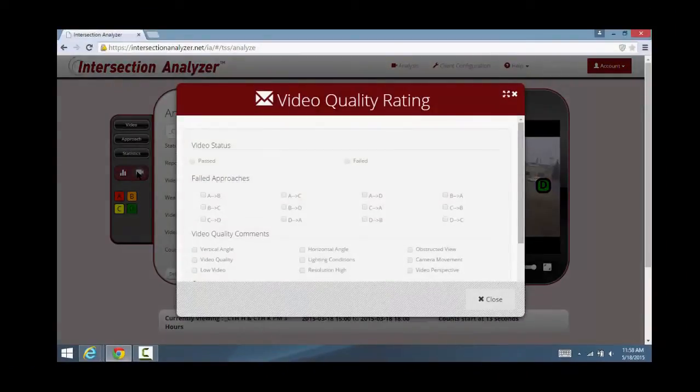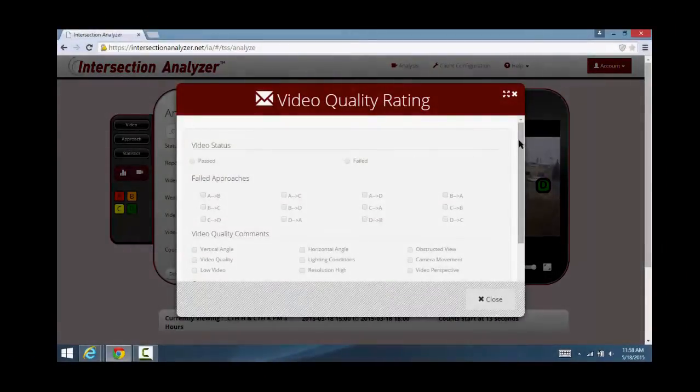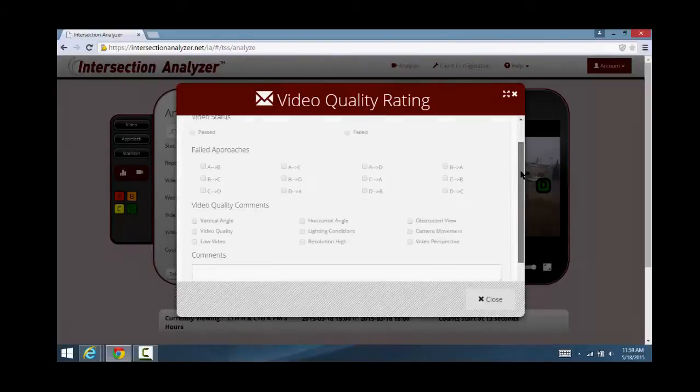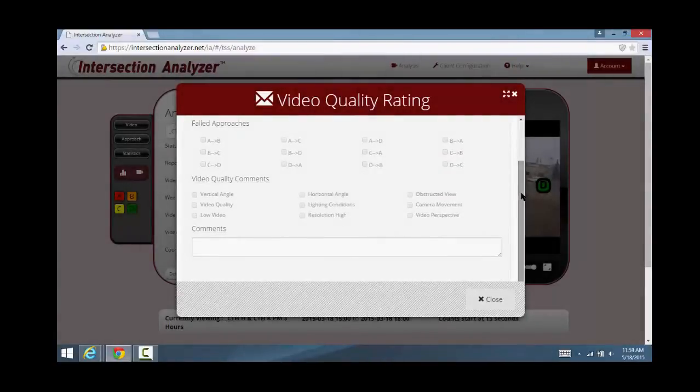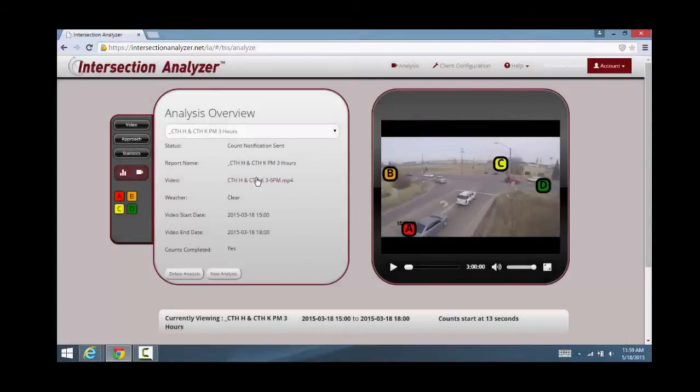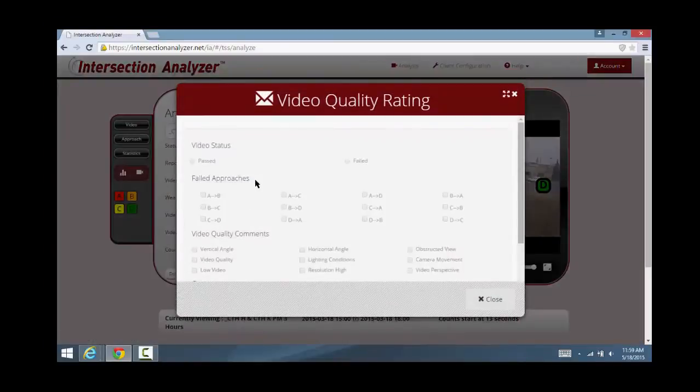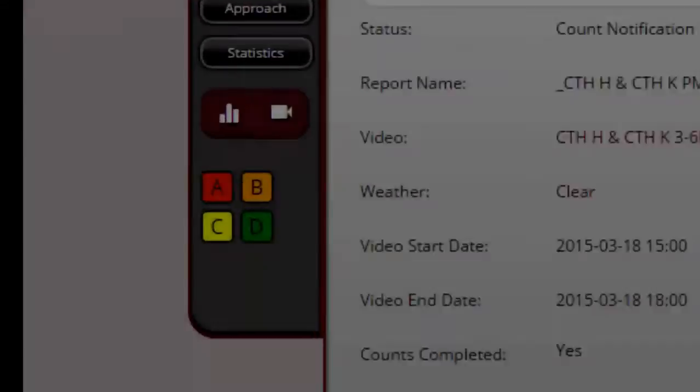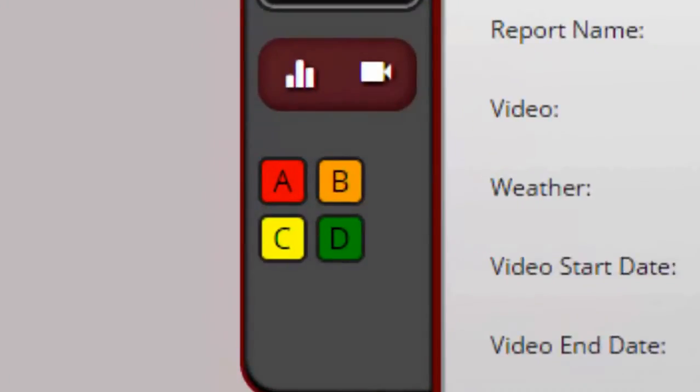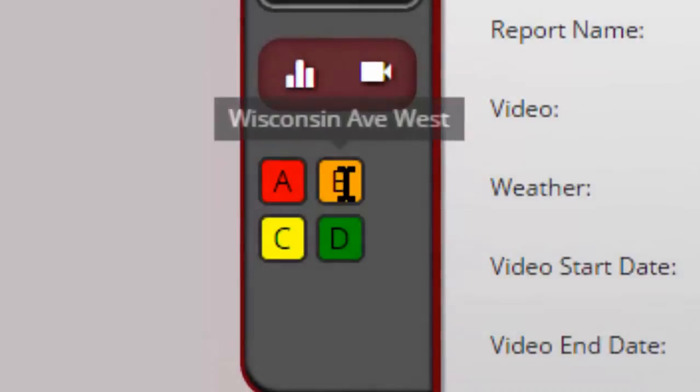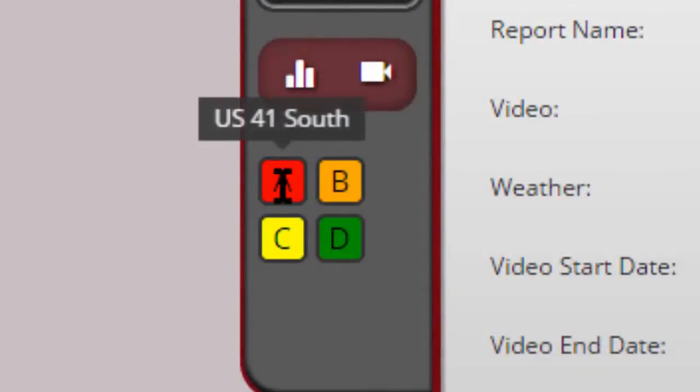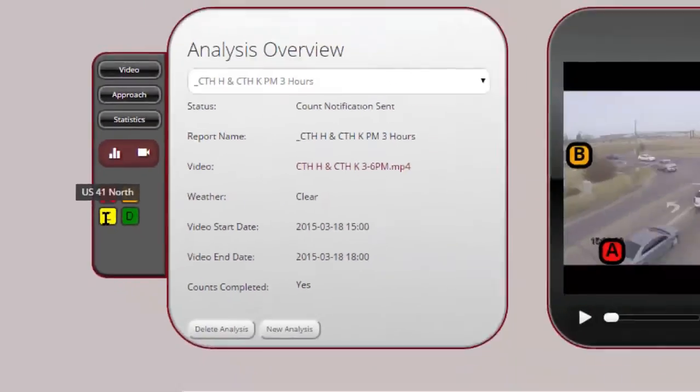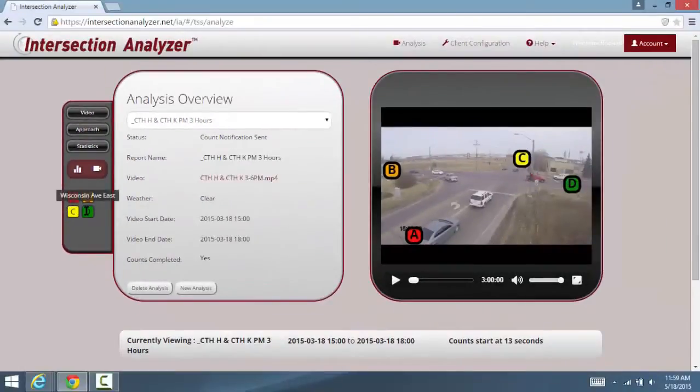On the left of the screen are a variety of icons, the first being a video quality rating template, which will communicate specific video's angle, lighting, perspective, and how they meet with the video quality guide we saw earlier. You will notice we assess each leg or approach of the video and provide feedback.